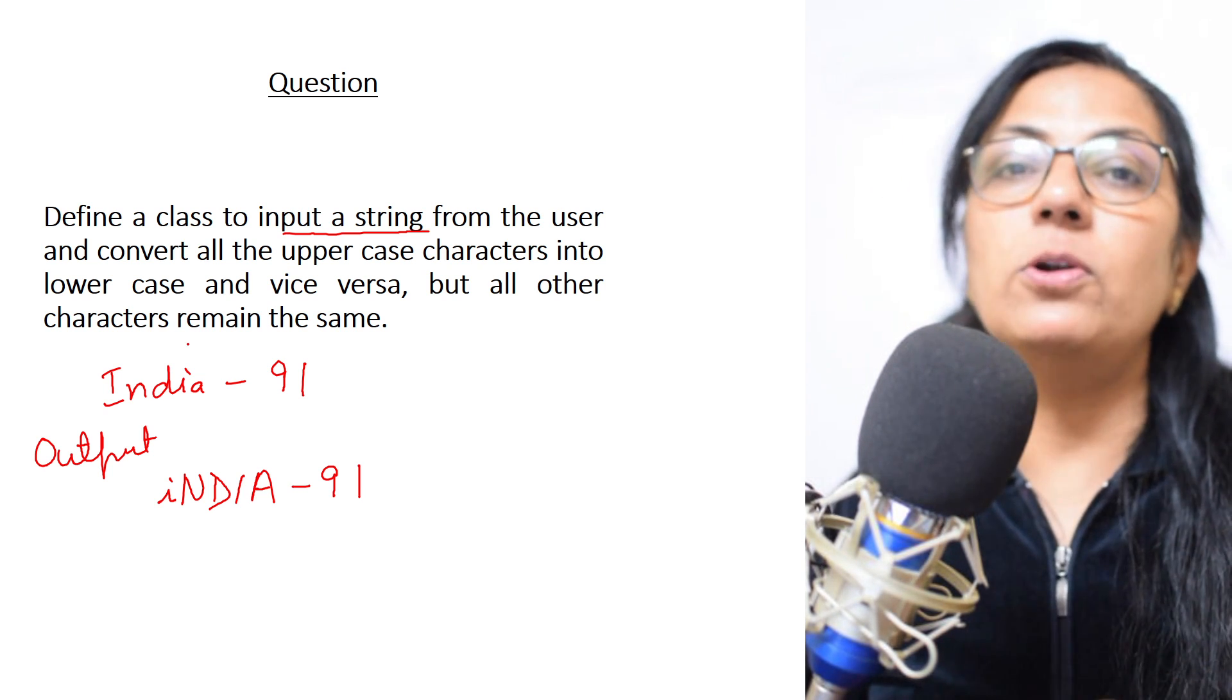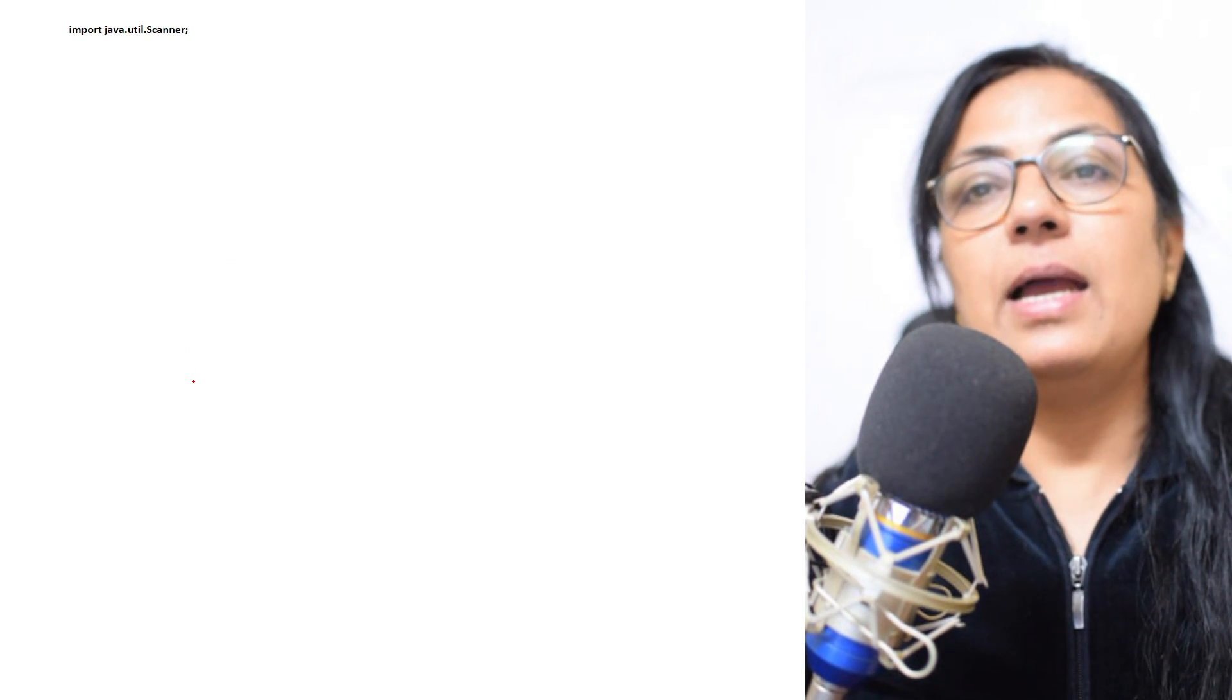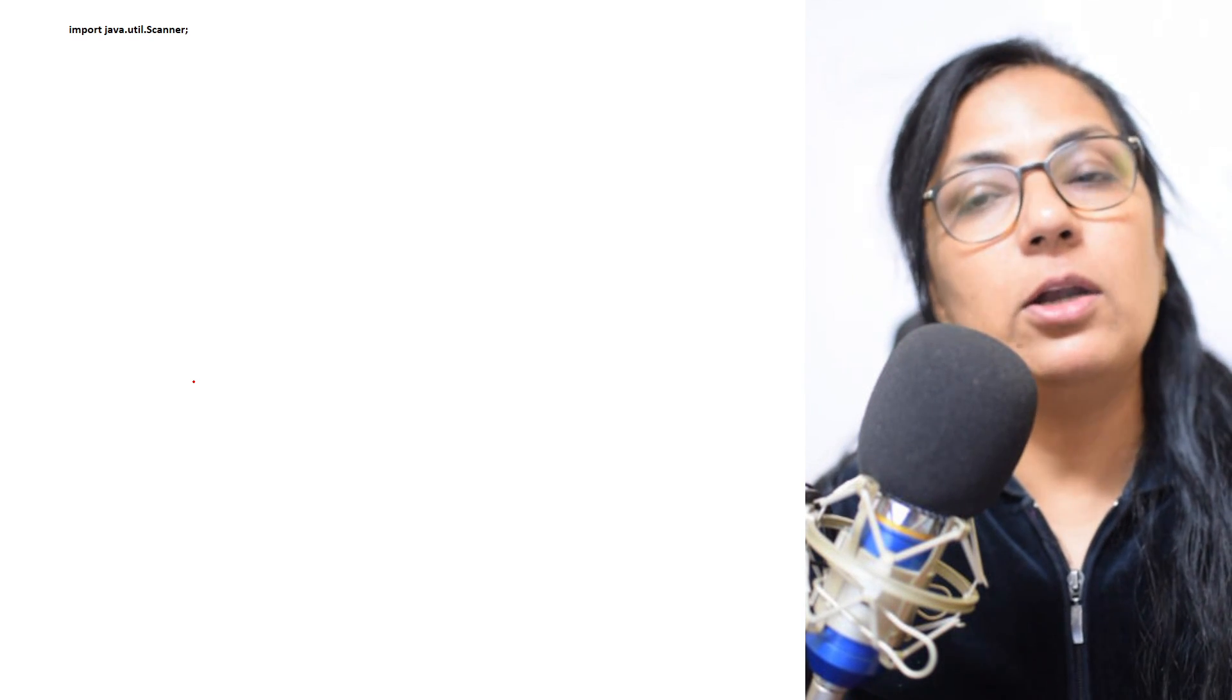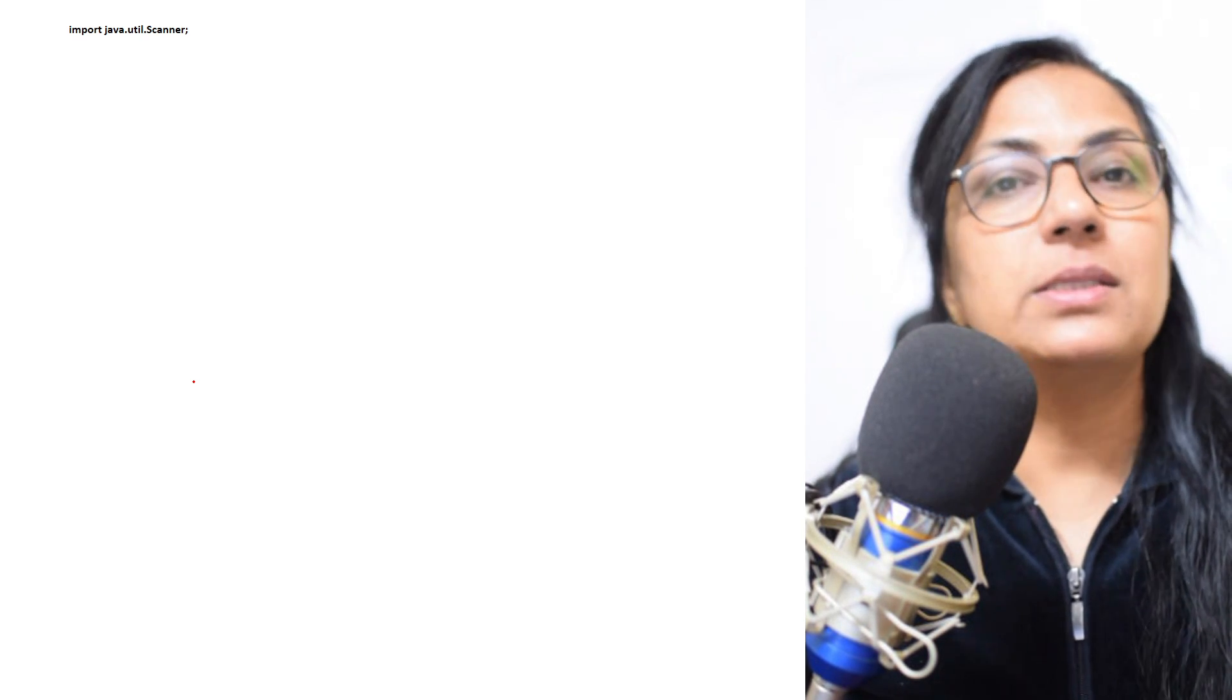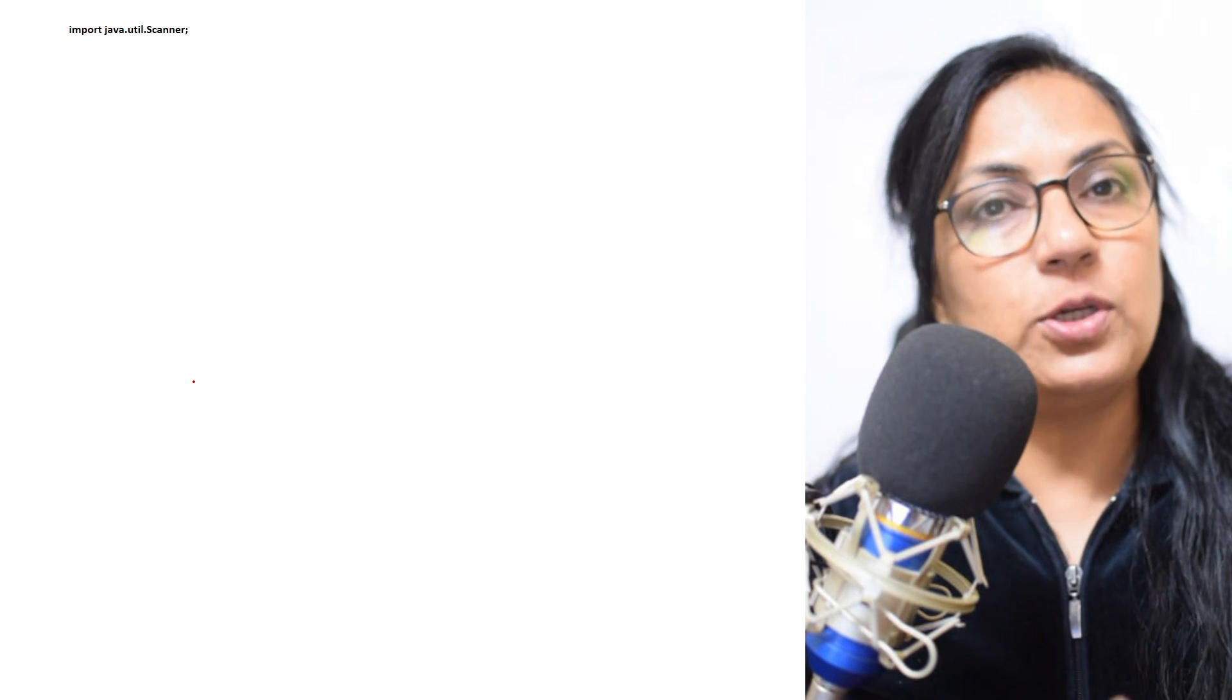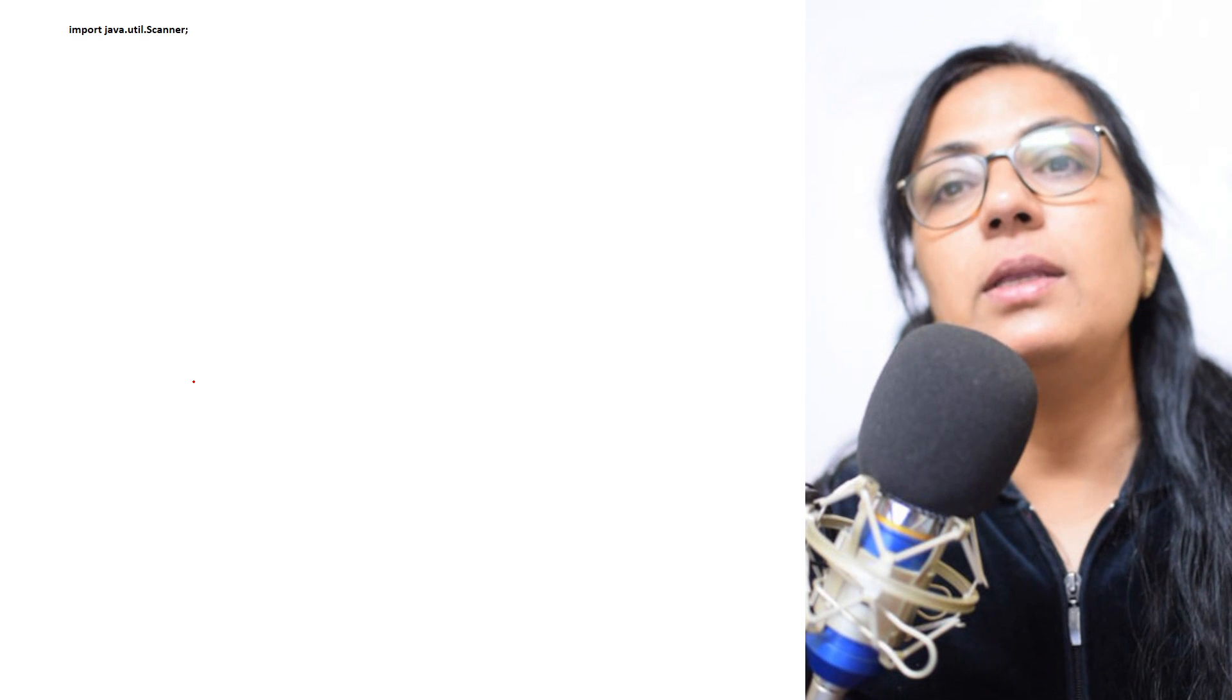So we begin the program. First I have used here 'import java.util.Scanner'. Children, why we use this? Because we have to take user's input using Scanner class. To create Scanner object, we have to import util package, and Scanner is the class of util package.